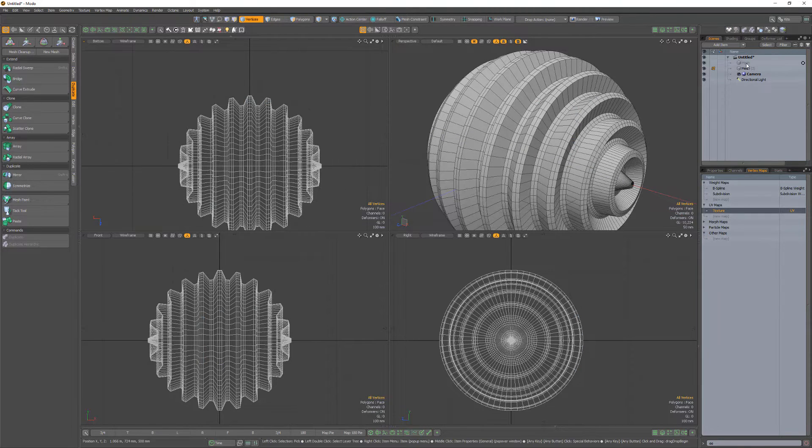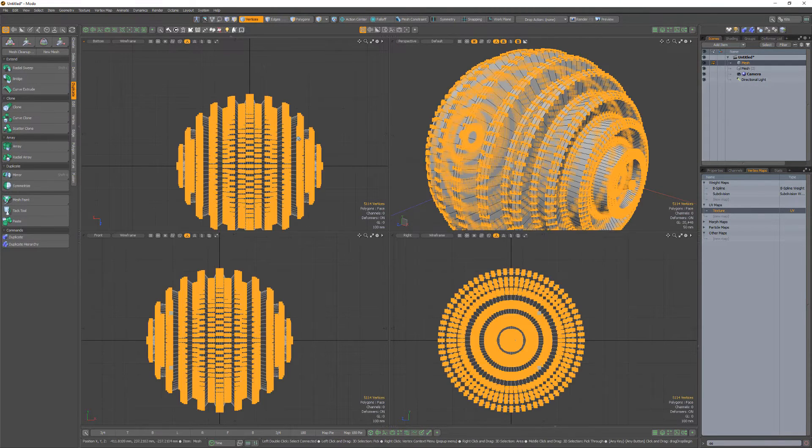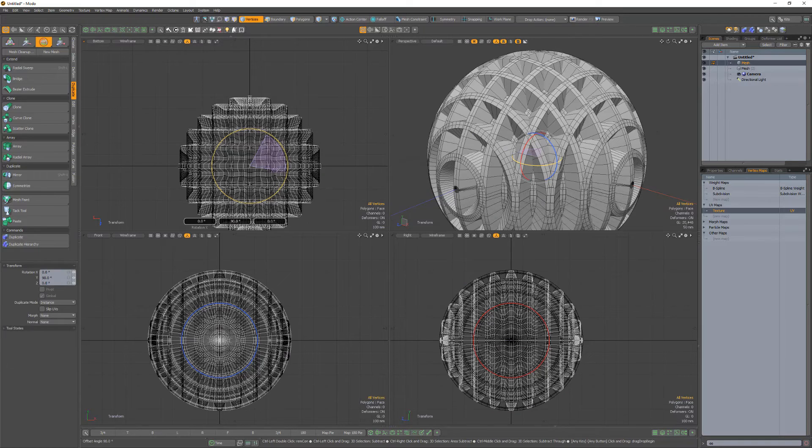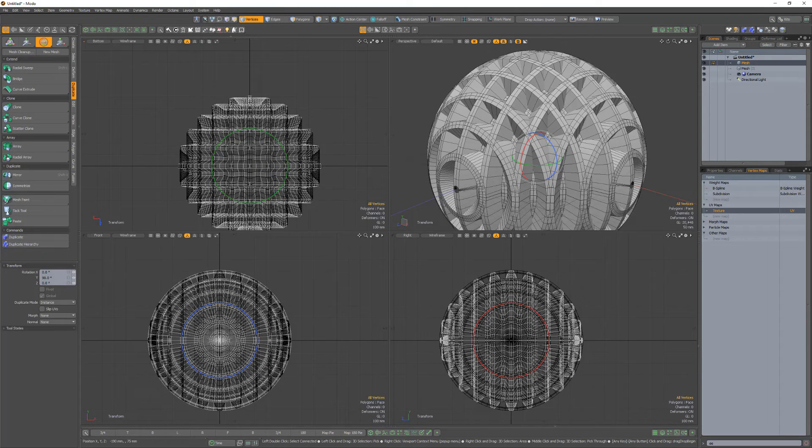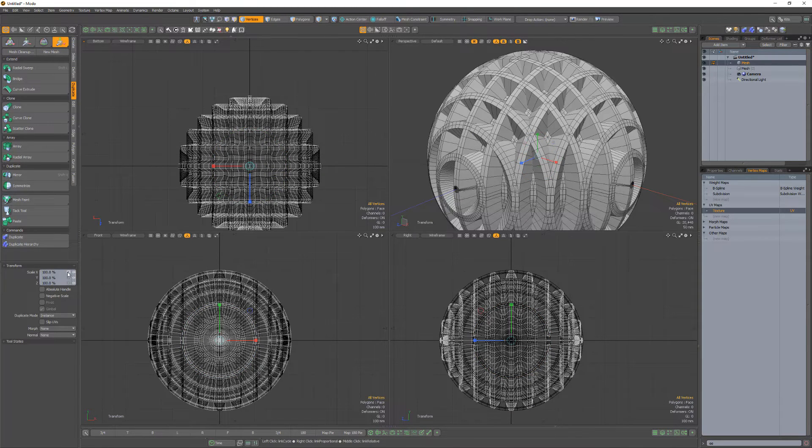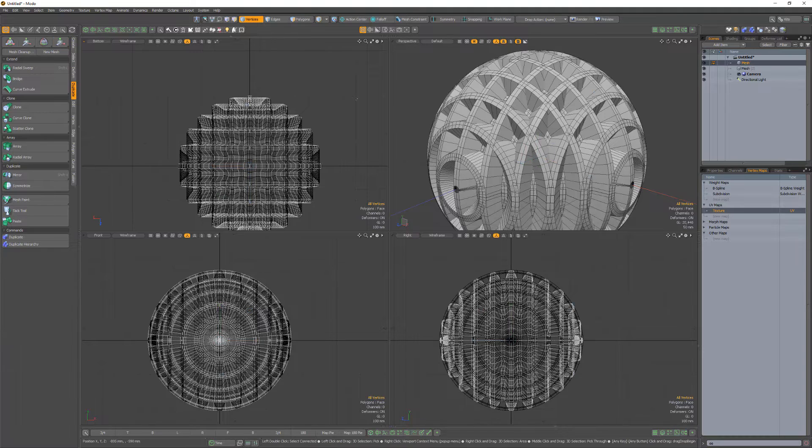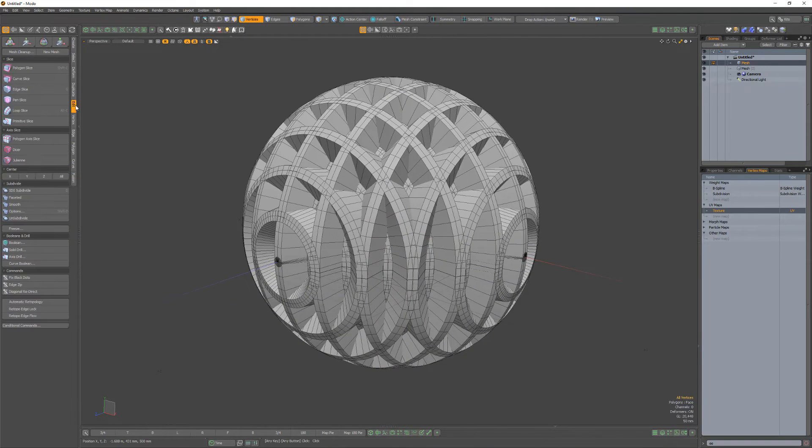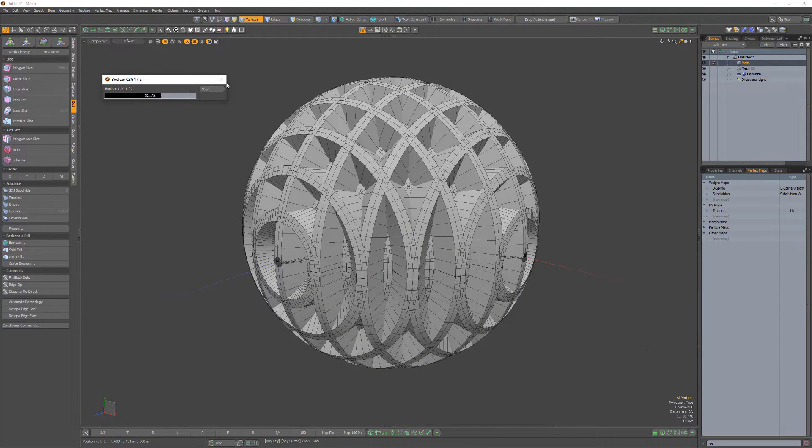Copy and paste the sphere into a new mesh item. Rotate it 90 degrees. Then scale it with a value of 100.01%. Perform a boolean intersect operation. And you're good to go.